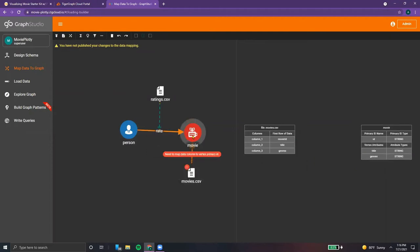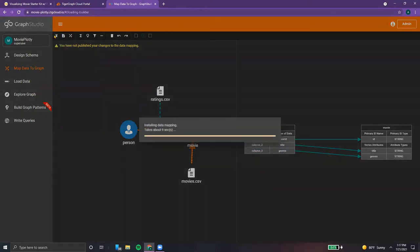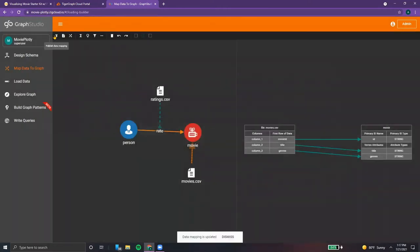And once that's done, we can do the same thing for the movies.csv file. So we select those two, map the movie ID to the ID, the title to the title, and finally the genres to the genres. Once that's all done, we have to publish our data mapping — simply hit the button, give it a second, and we're good to go.